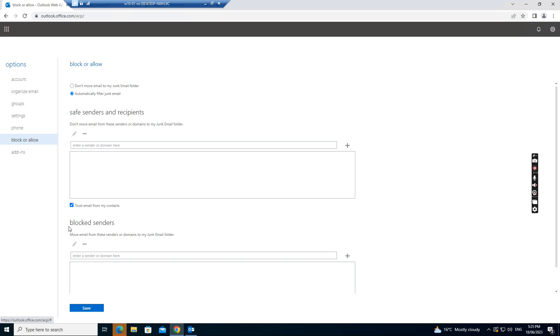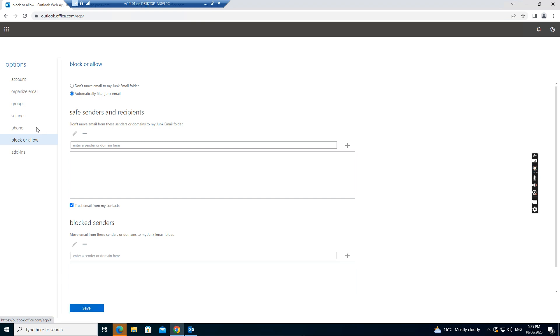And also if you want to block, block senders. You can just add this one. You put the email address or domain and then click add and save. And there's much more, some more information.